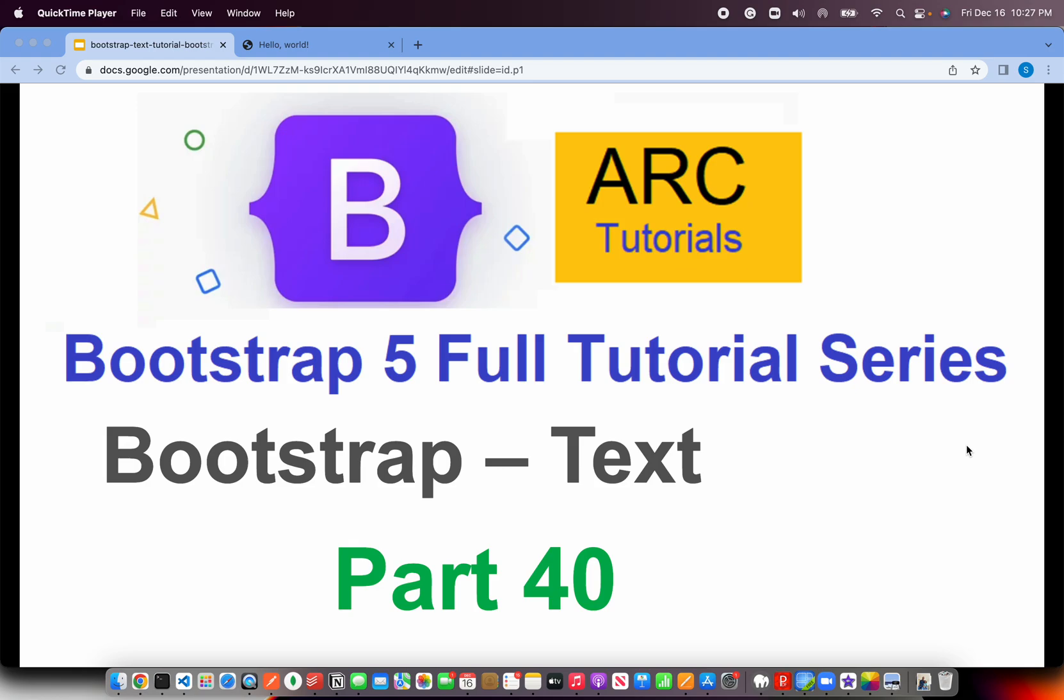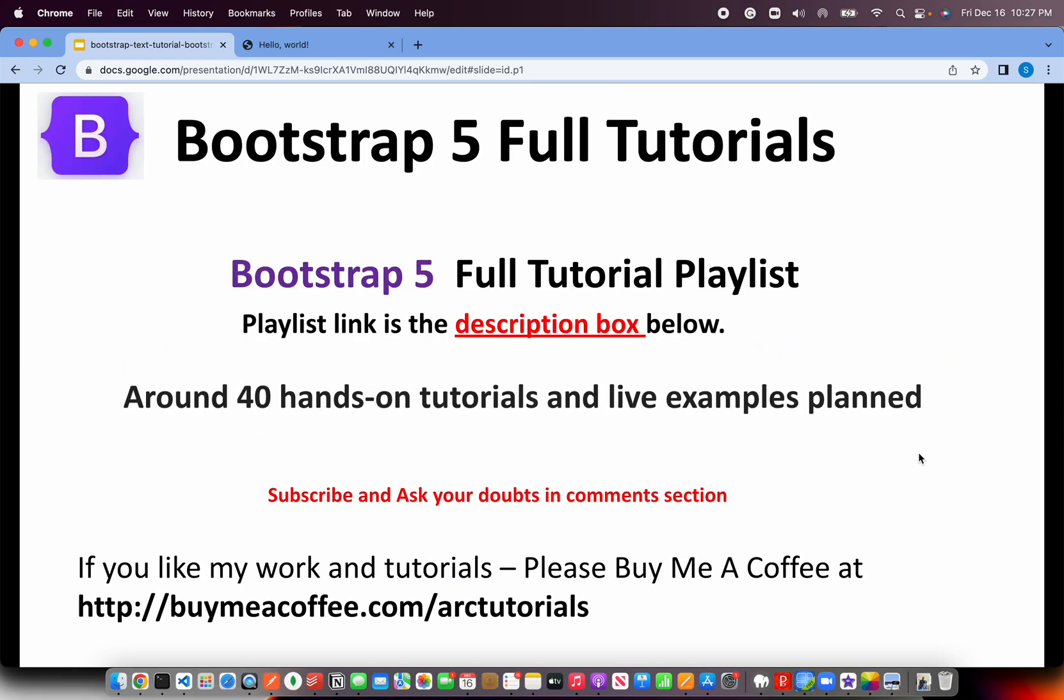Keeping that in mind, let's go ahead and start today's episode, episode number 40. And as you know, I started creating this playlist on Bootstrap tutorial, thinking I'll create 40 tutorials and we have already reached 40. I still have some more content that I want to share it with you. So we'll increase more than 40 and I want to thank you sincerely for supporting it all the while. And we have reached 40th episode today of Bootstrap 5.